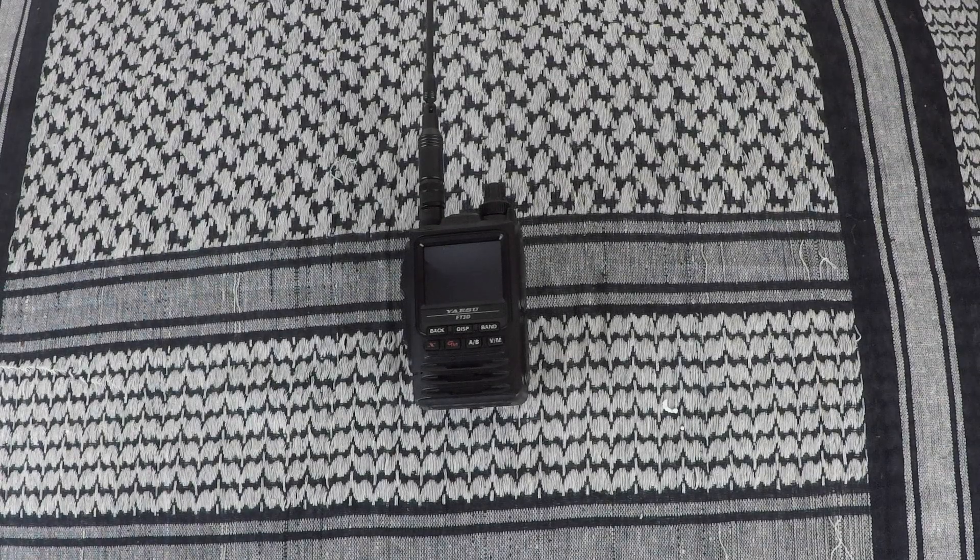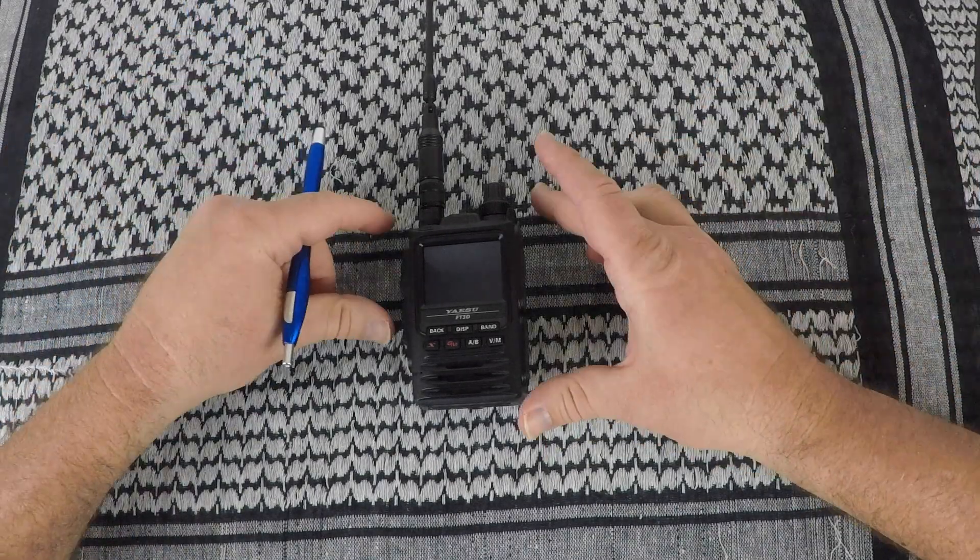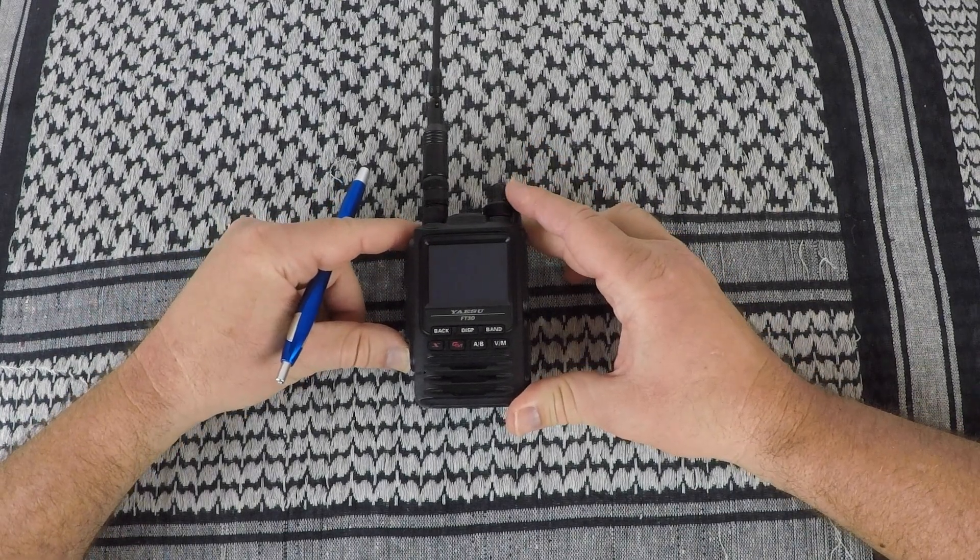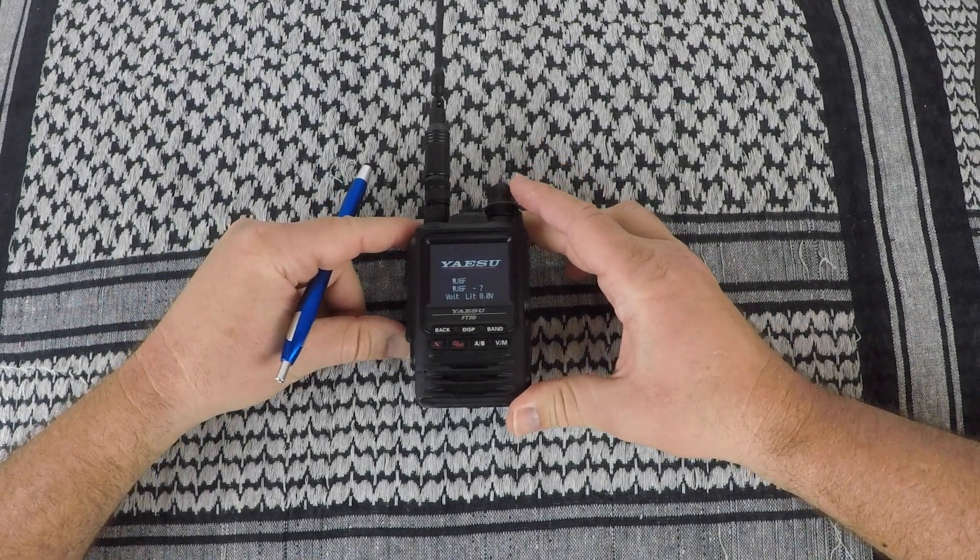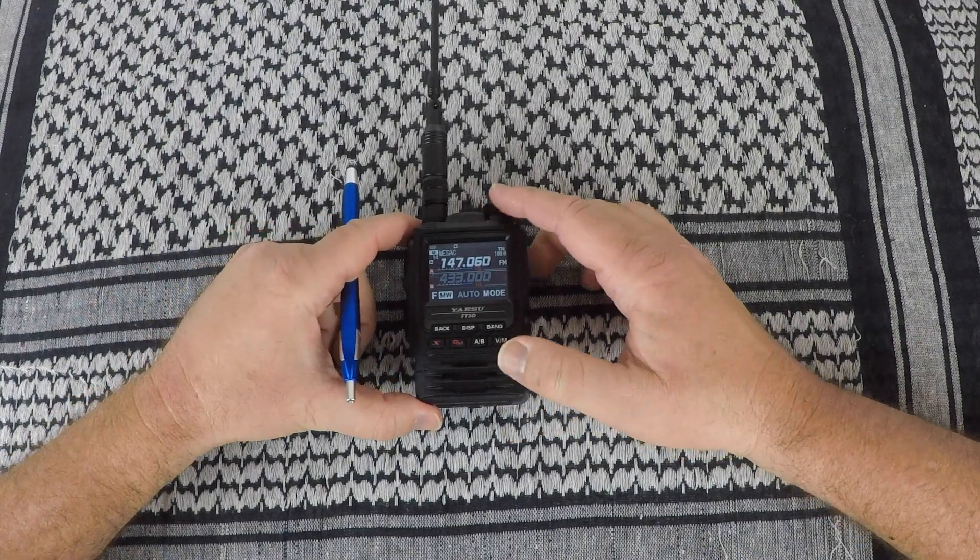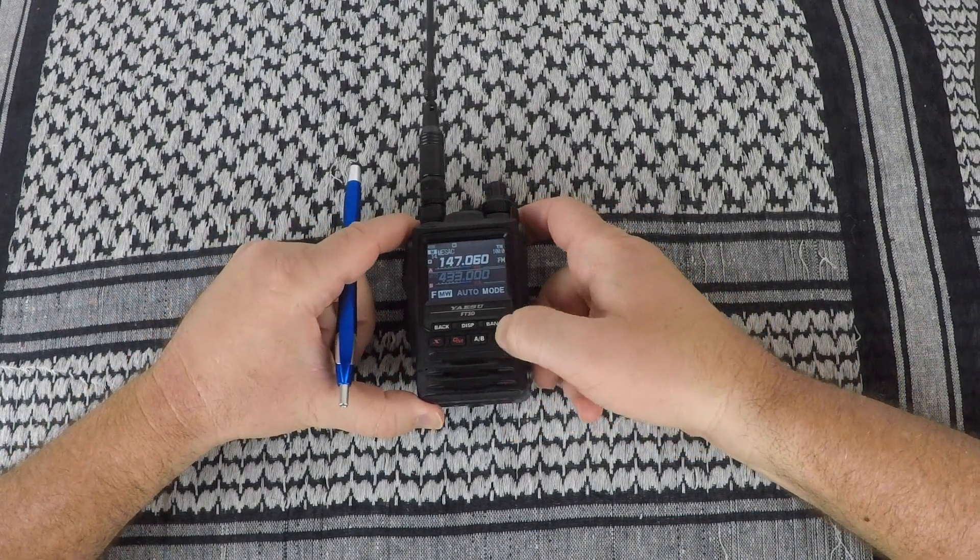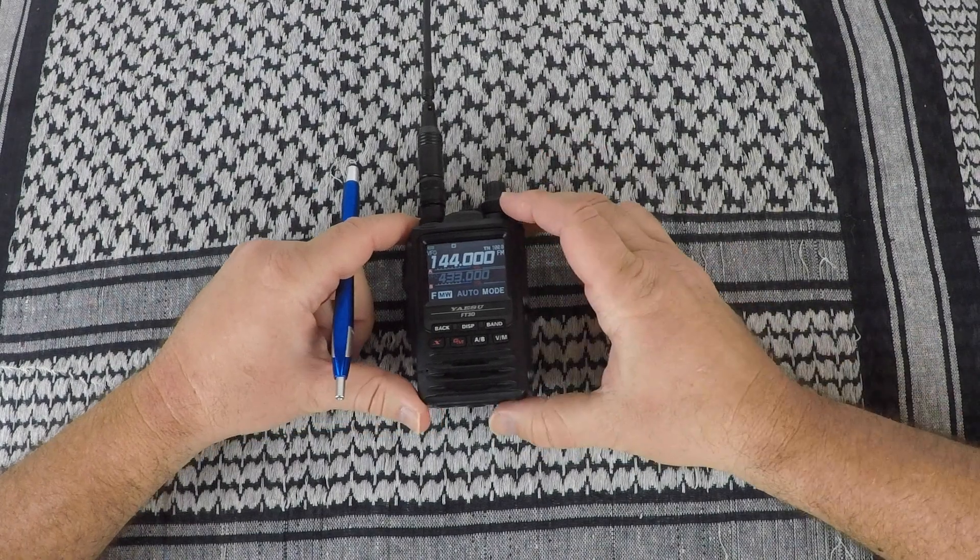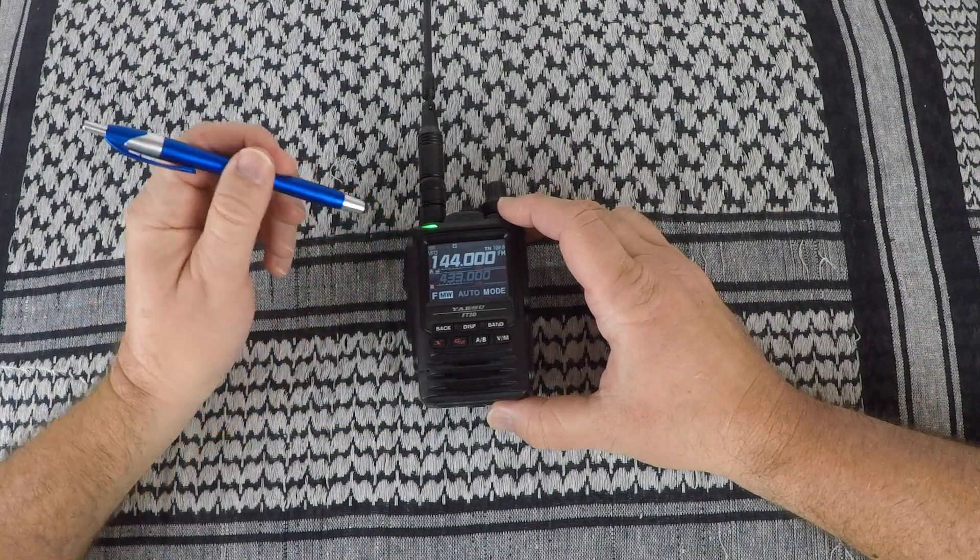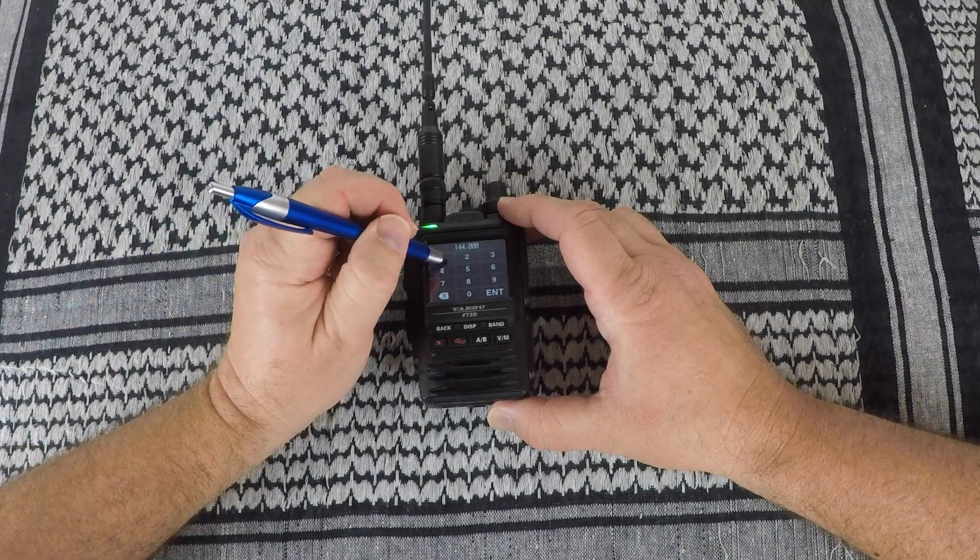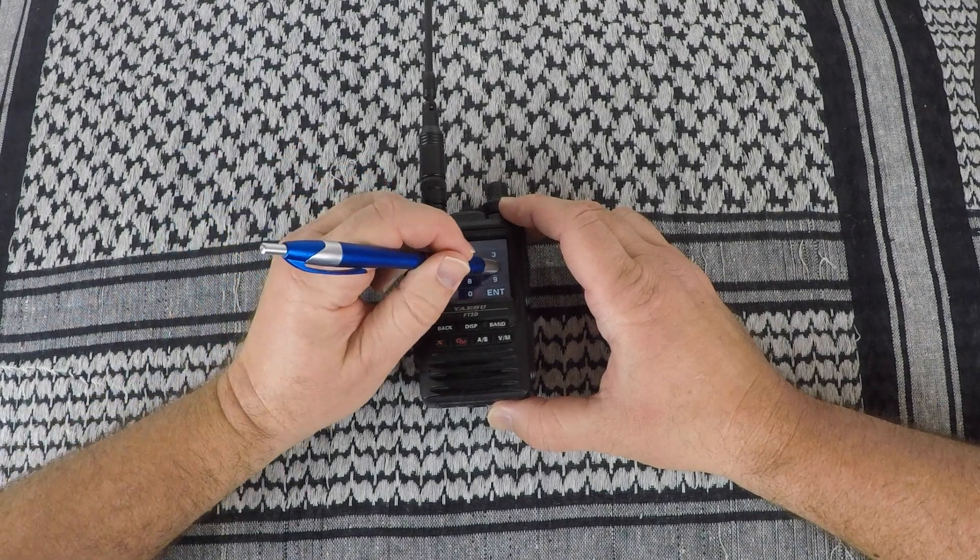The first thing we're going to enter is a simplex frequency. Power it on. Press the VM for VFO memory. Tap on the frequency. Enter the frequency you want. Do national calling.